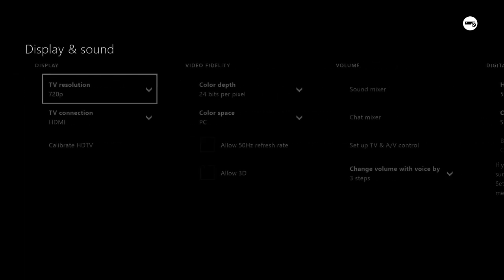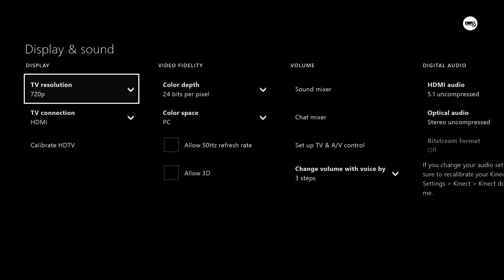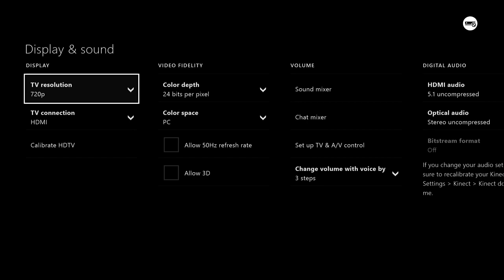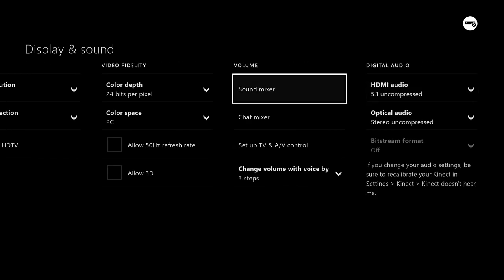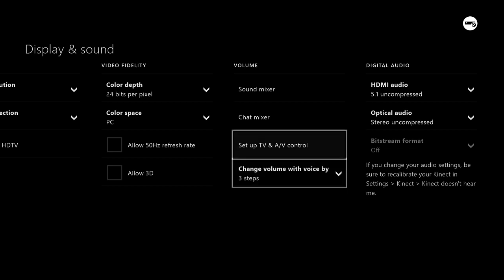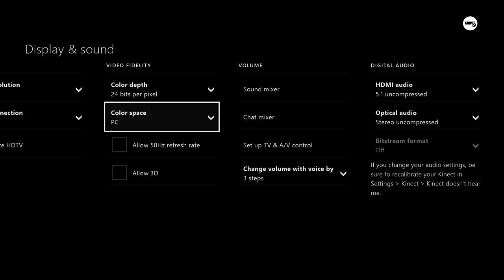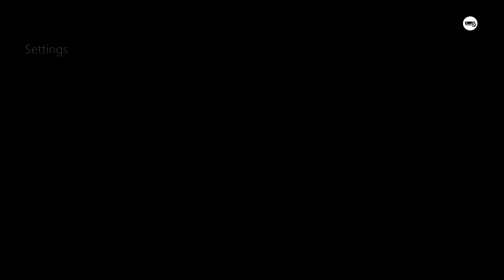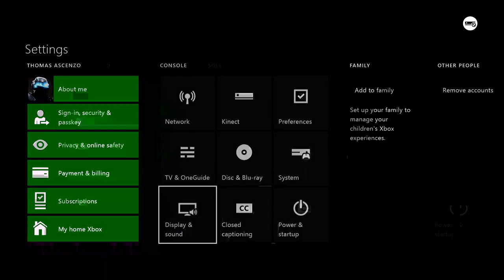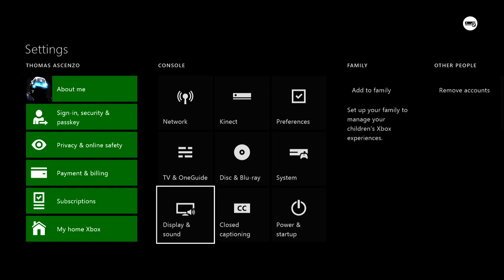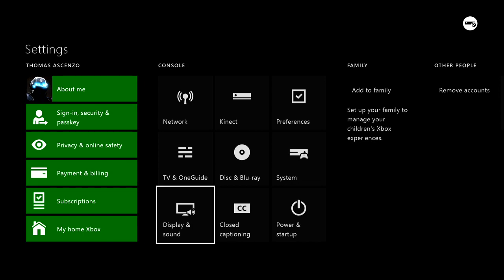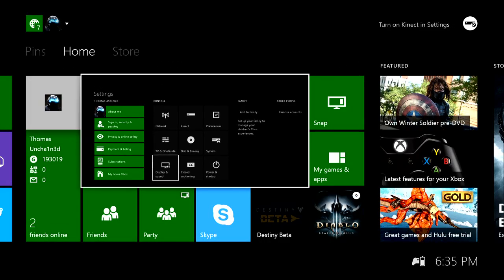If you go to display and sound, you can adjust the screen resolution, bits per pixel, adjust the sound mixer. This is kind of cool here, you can adjust which steps you want to take in order to control your TV or audio video volume, and you can change your audio settings. It's got all the settings that the 360 had and then some. It does have more settings, it's just kind of hard to get to it.